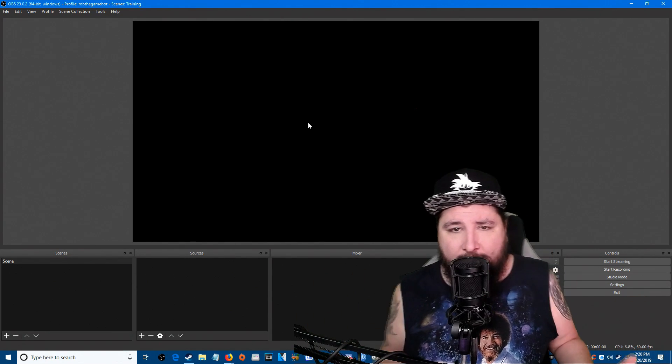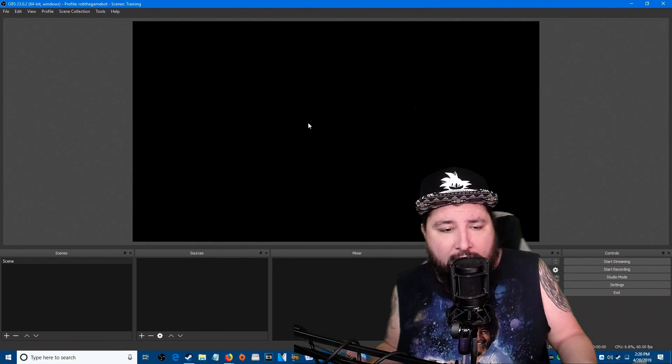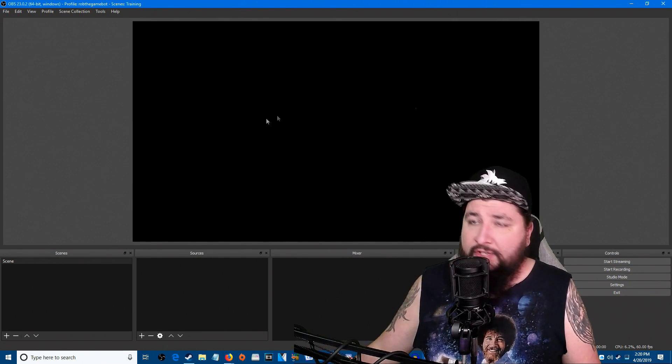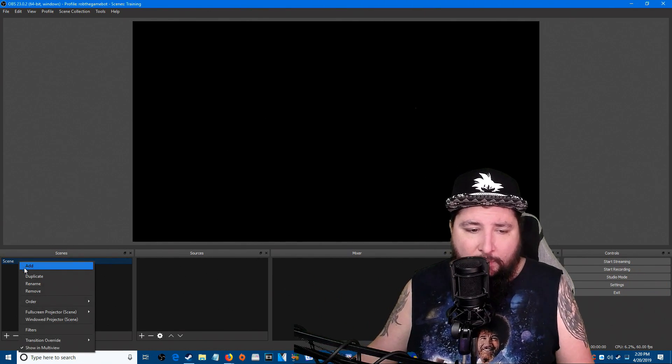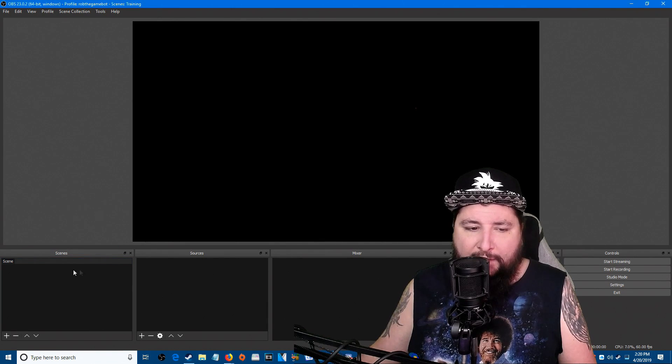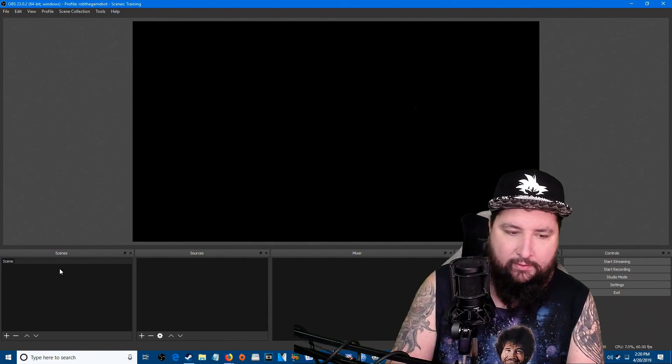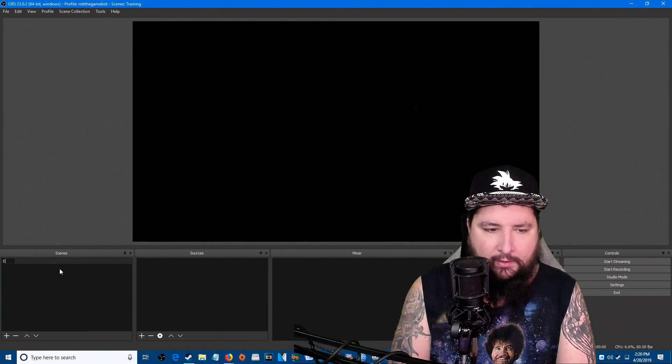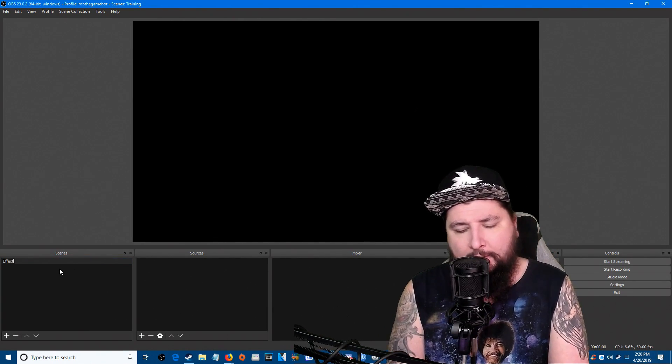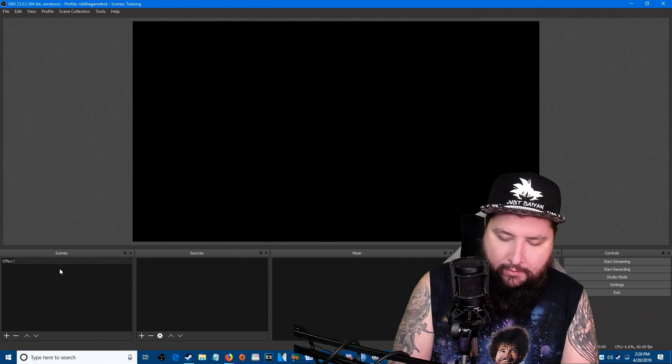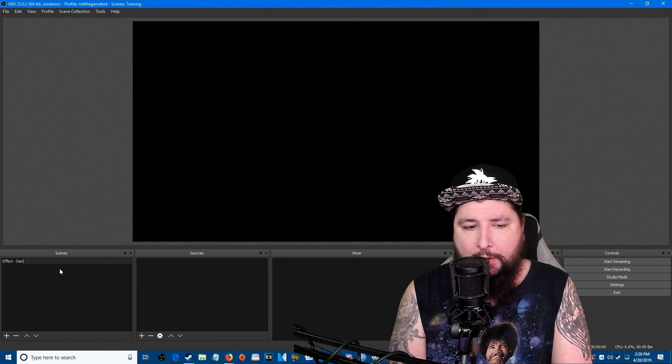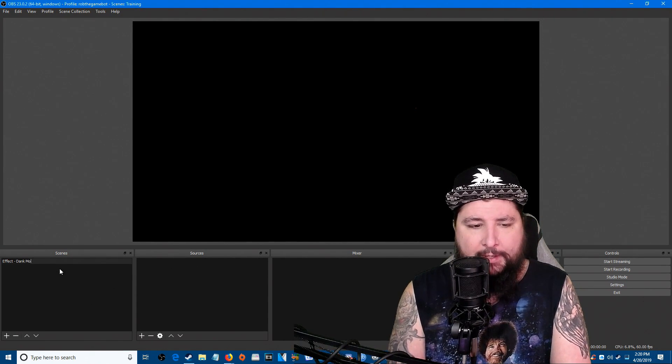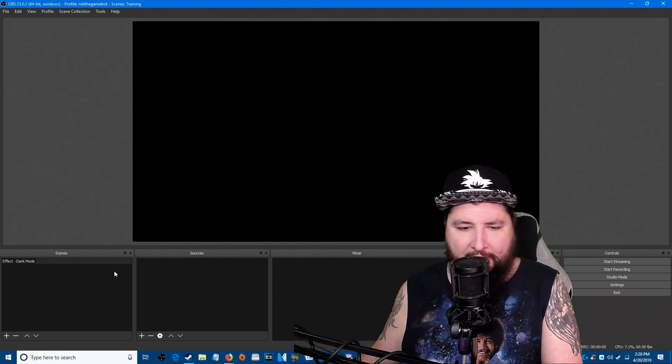First things first, you need to create a new scene. Create a new scene and we're gonna rename this scene, we're gonna name it Effect Dank Mode. All right, Dank Mode, there we go, that's what we're gonna call it.